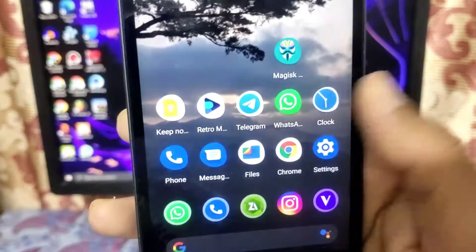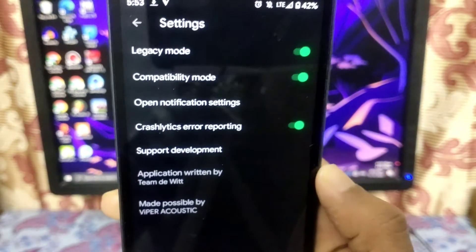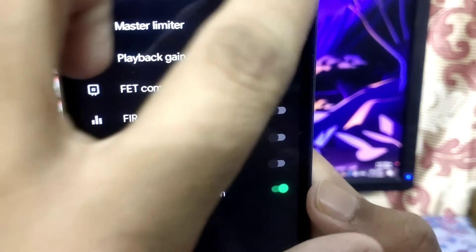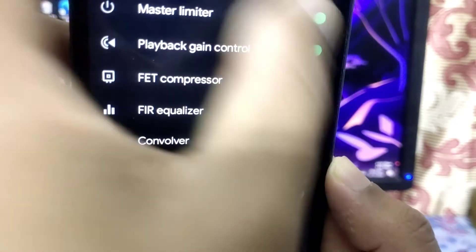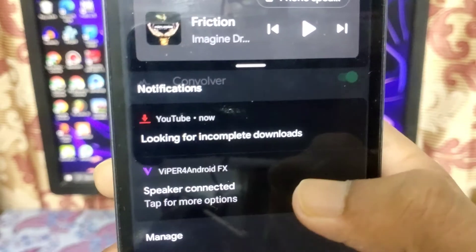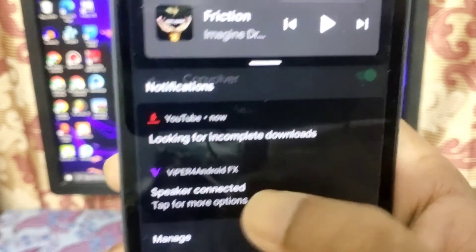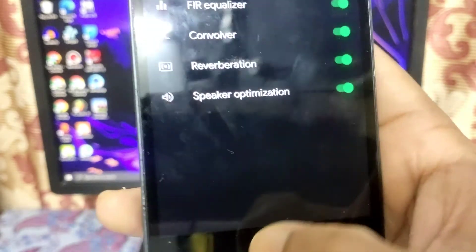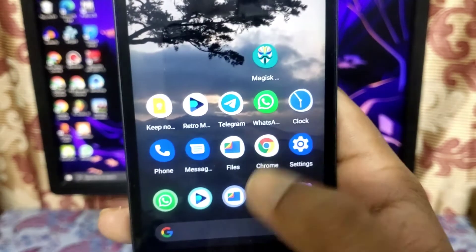Enable the two required options. When I check whether it is running, it shows the status changing. As you can see in the notification shade, there is a 'Speaker' tab for more options — a notification by ViPER for Android FX.